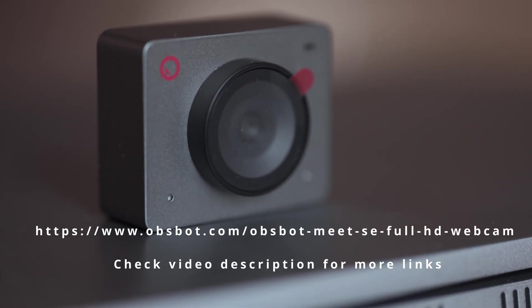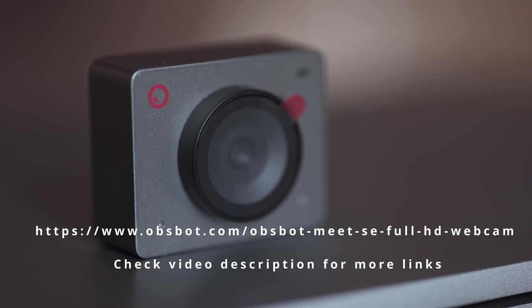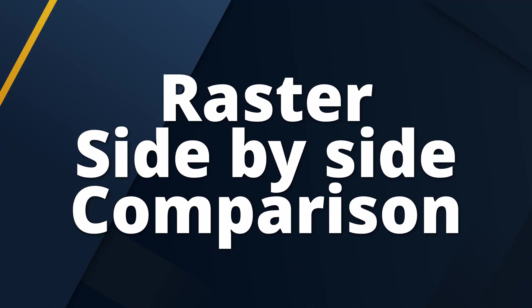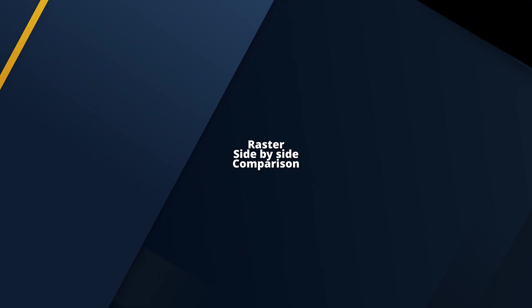On the screen now, you have the link to the product specification if you wish to find out more. First, let's start with the raster side-by-side comparisons.